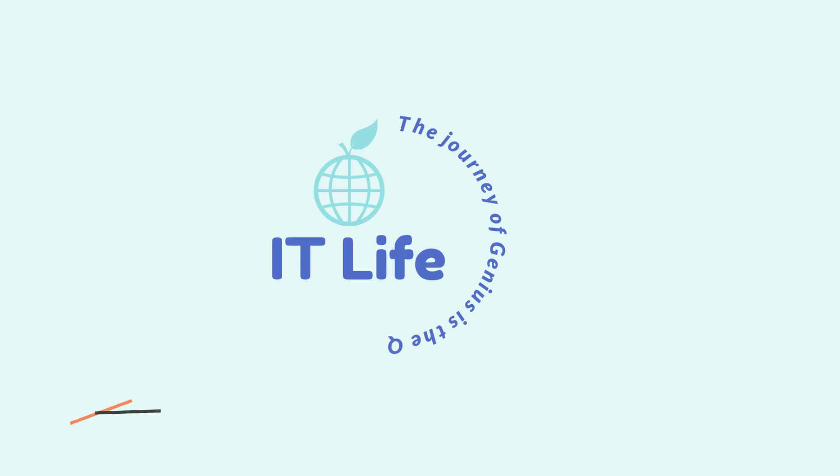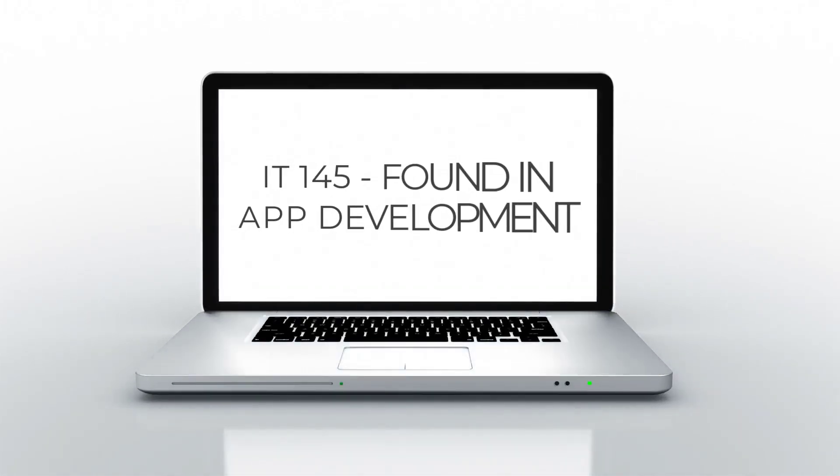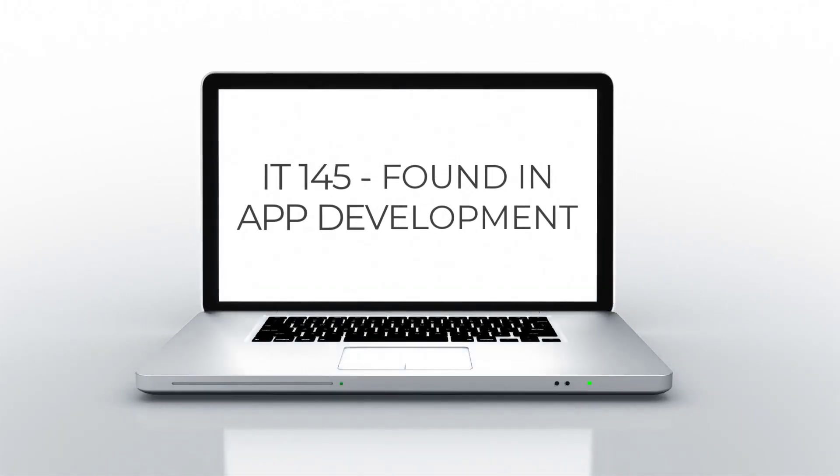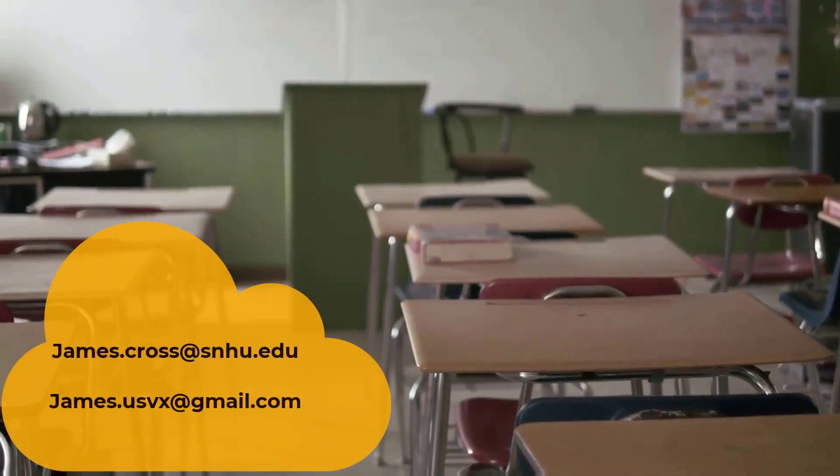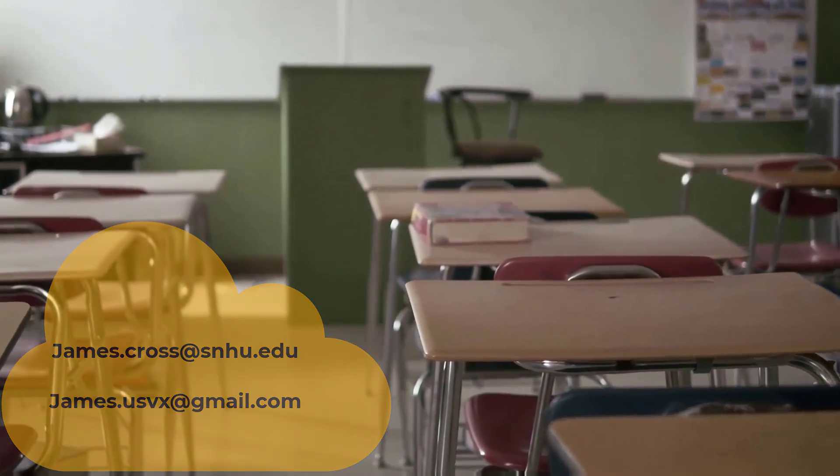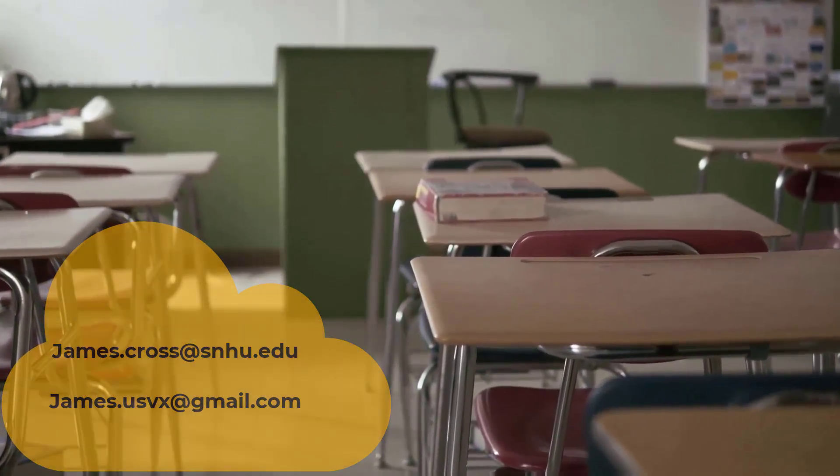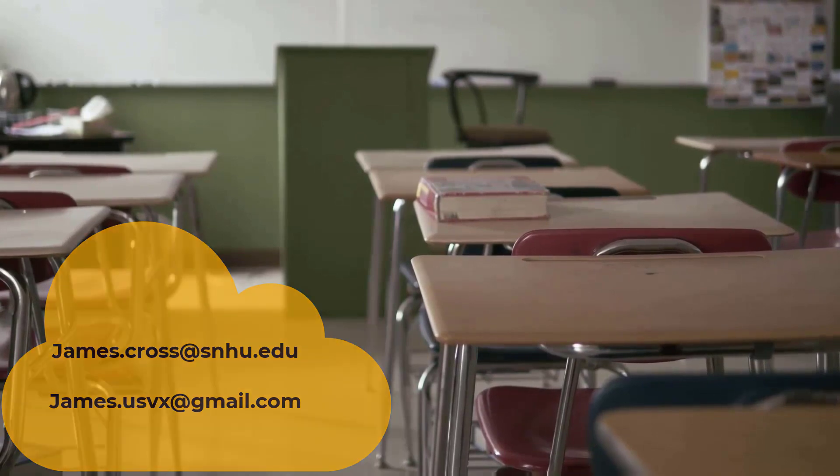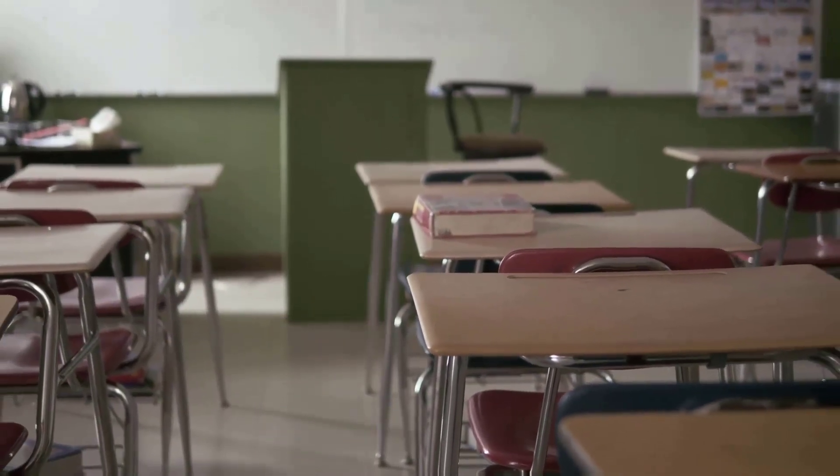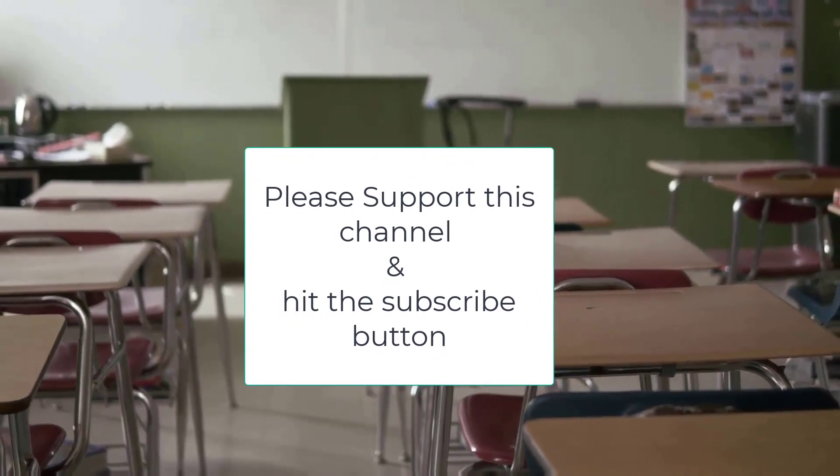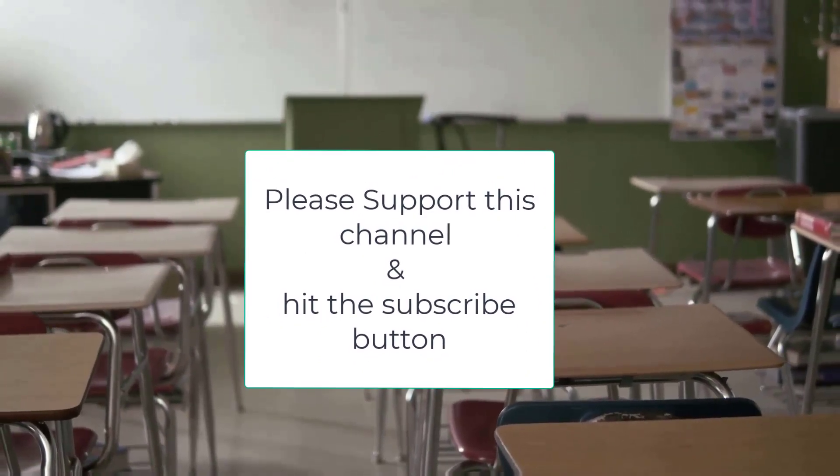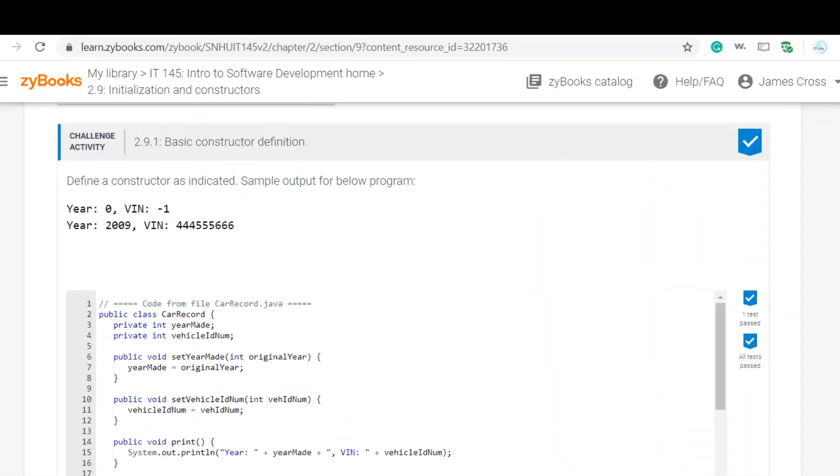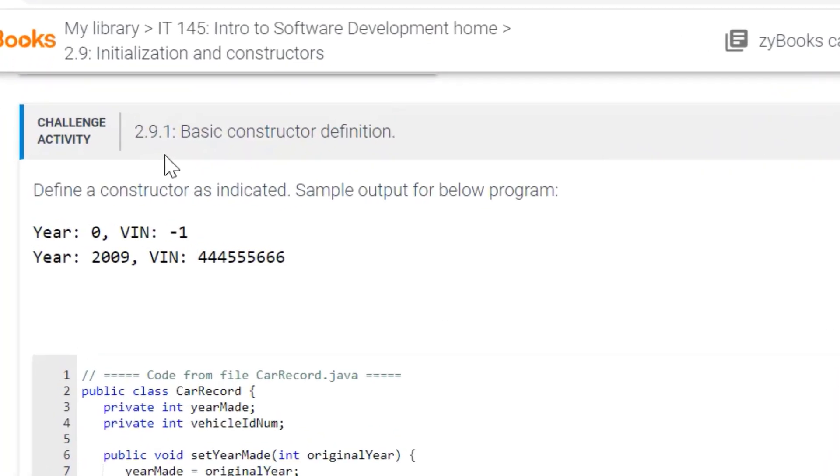Welcome to your next video. Okay, welcome to Zybooks. This is IT145 Zybooks Challenge Activity 2.9.1 Basic Constructor Definition. And so in this challenge activity,